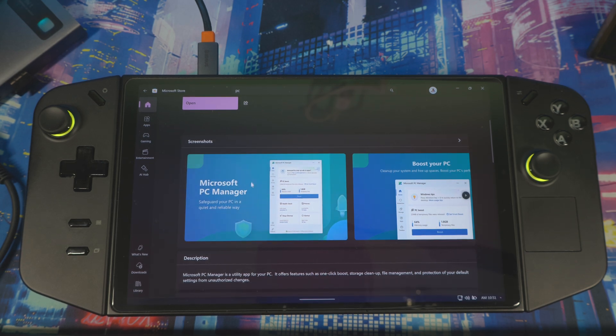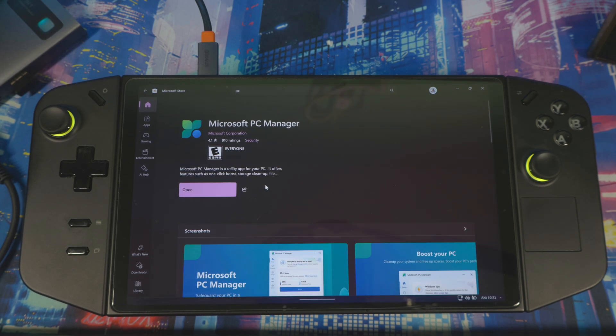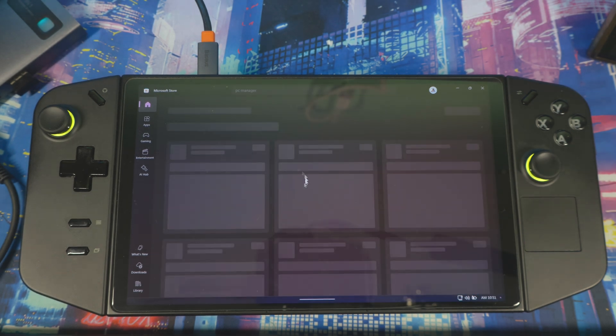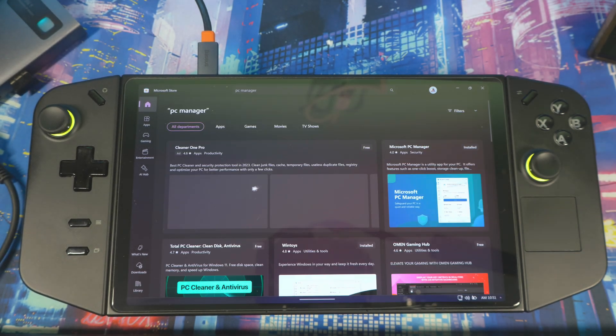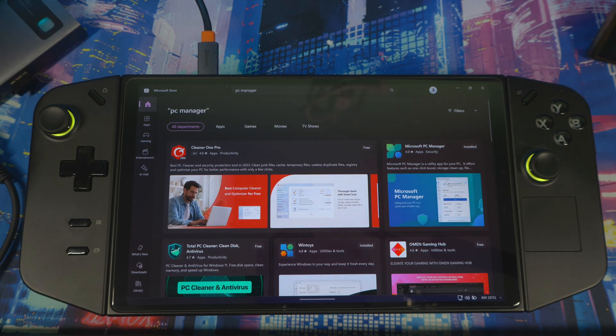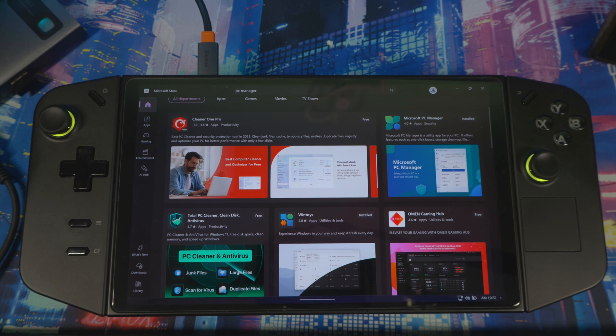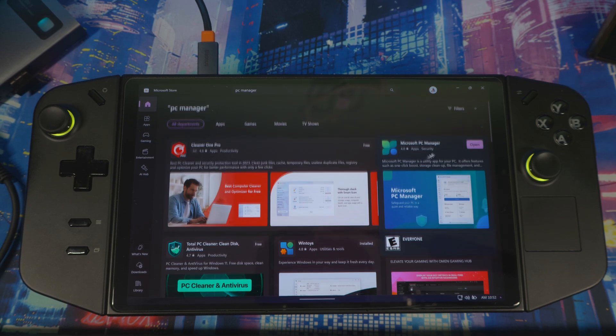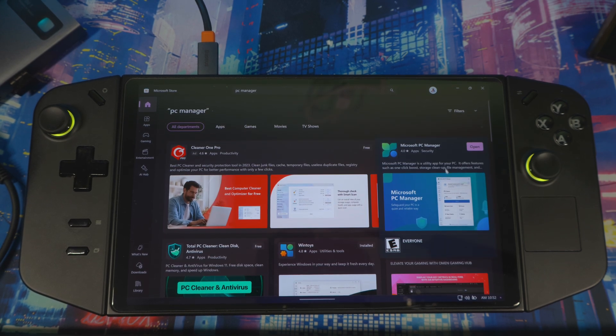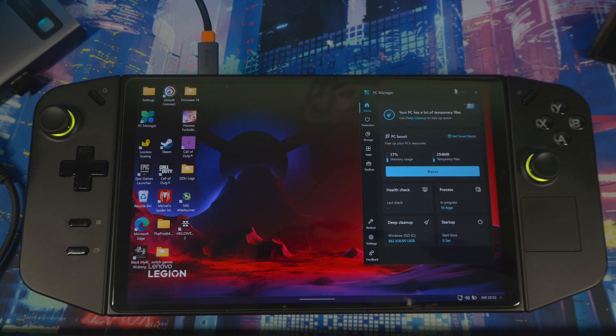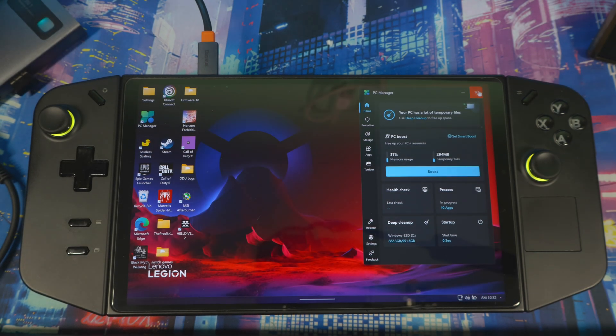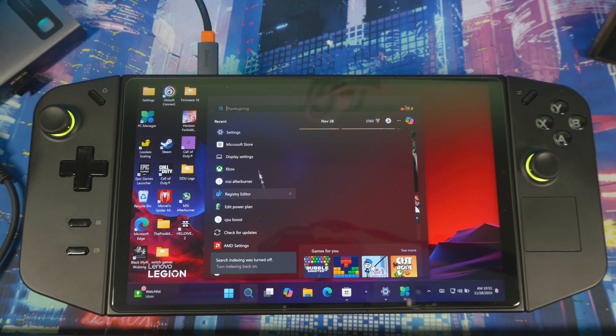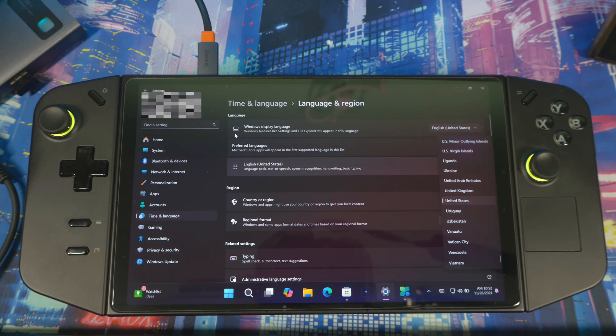First thing I want you guys to do, if you come here to the Microsoft Store, you could just come here, you type in Microsoft PC Manager, it should come up right here and you can install it right from here. Now if you don't see it in here depending on what country you're in, you could just go to Settings.